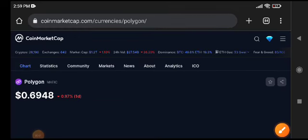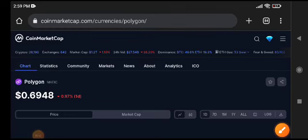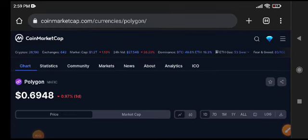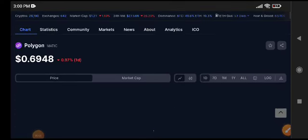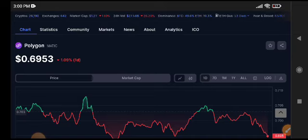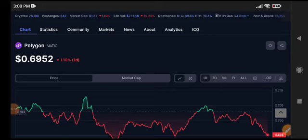Hello everybody, welcome back to my YouTube channel. Today we're talking about Polygon MATIC — what's going on with the price changes occurring in Polygon? Let's start the video.